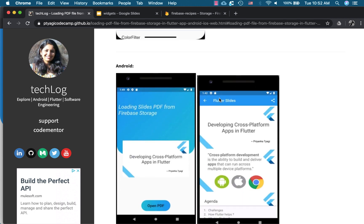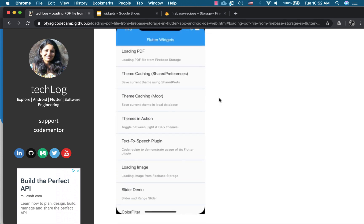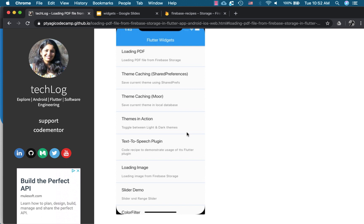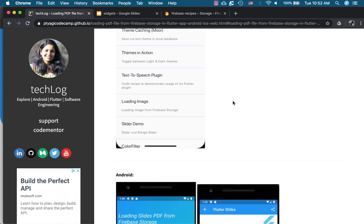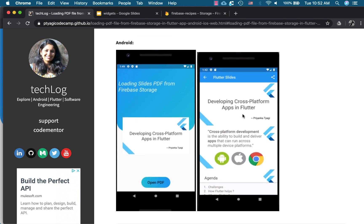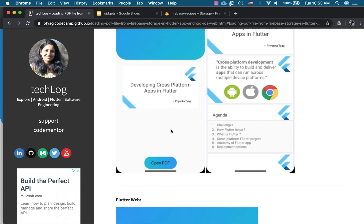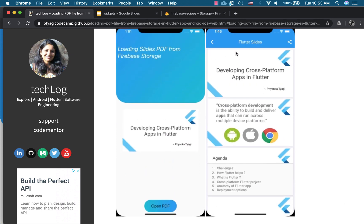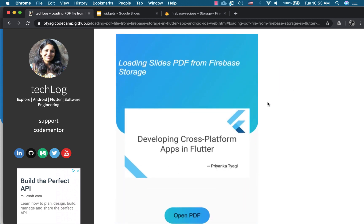So here are the screenshots. This is the UI from my code recipe so that I added the new menu item here, loading PDF, clicking on it, it will launch the PDF, the first screen for Android and this is the second screen. This is it opens up my slides in a PDF file and here this is iOS. Here's the same layout and right here is the second screen and on the web right here.